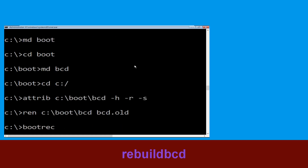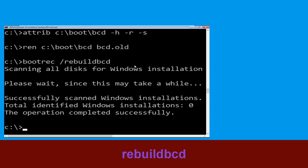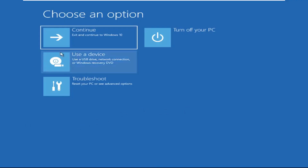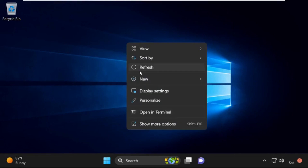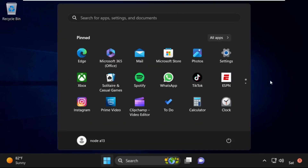Type bootrec /rebuildbcd c:\bcd and hit Enter. Type exit and hit Enter. Now click on Continue. It will restart your system. So that's it guys, your problem is solved and you are good to go.